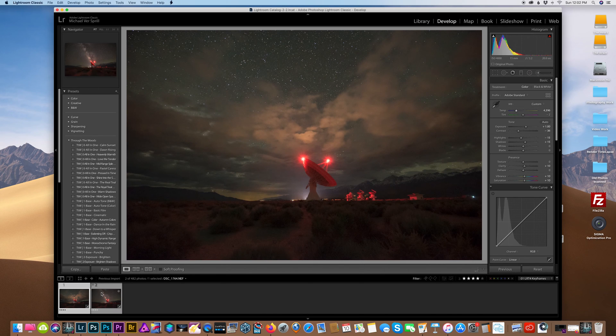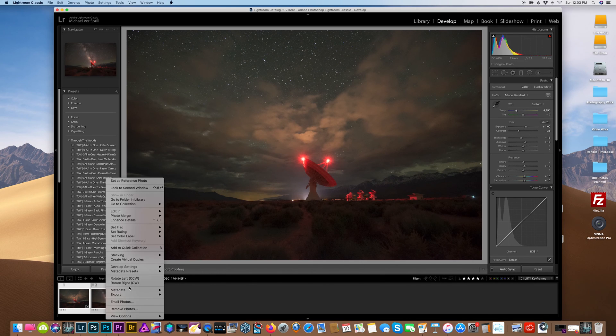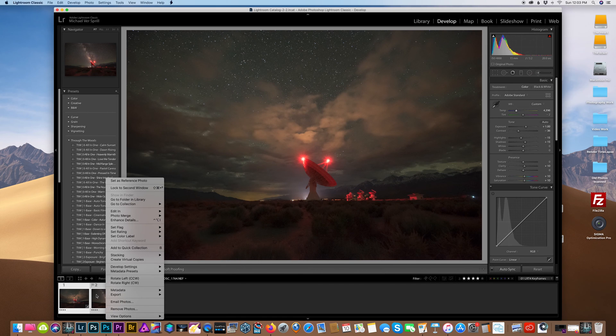All right, once we're done editing the photos, we're going to right-click and save the metadata.